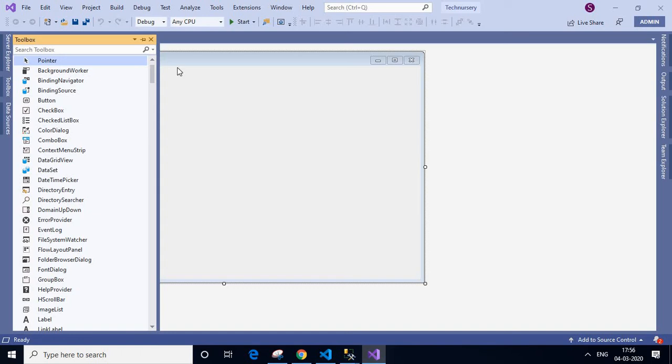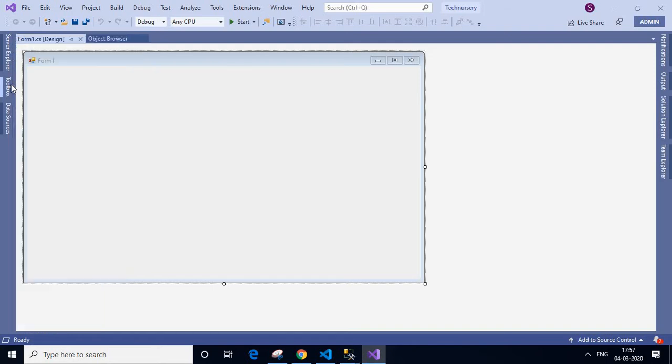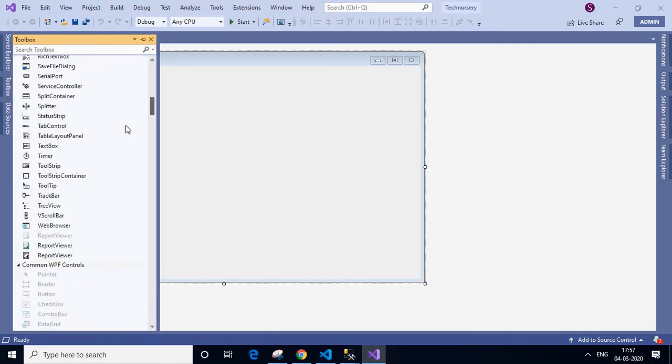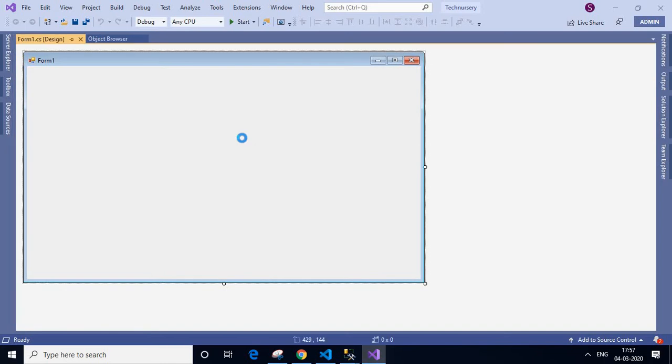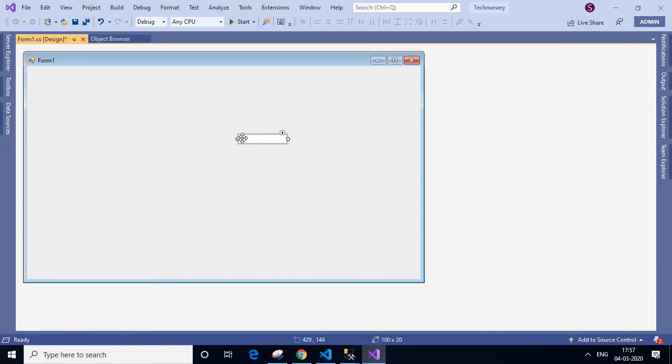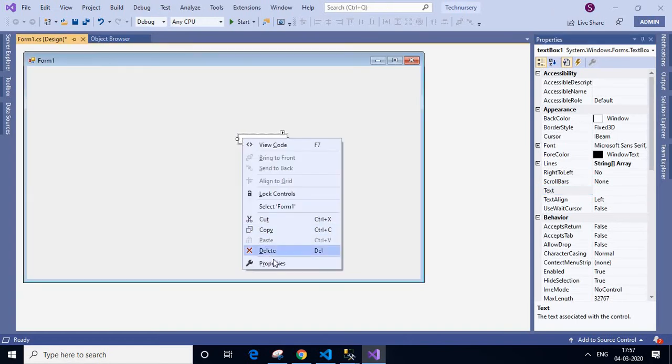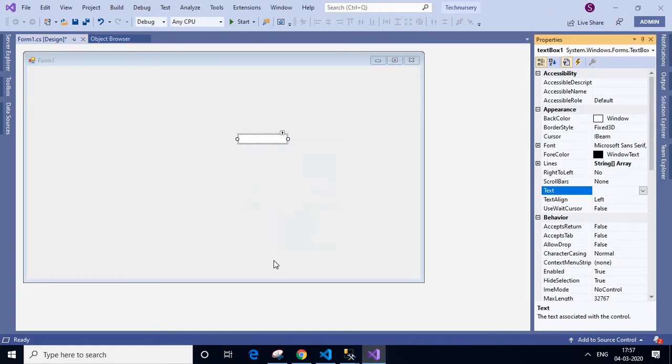Hi friends, today I am going to teach you how to increase the size of text box. You will click toolbox, select text box. This is our text box. Then click F4 or right-click and select properties. We can select the properties by right-clicking or select and press F4.